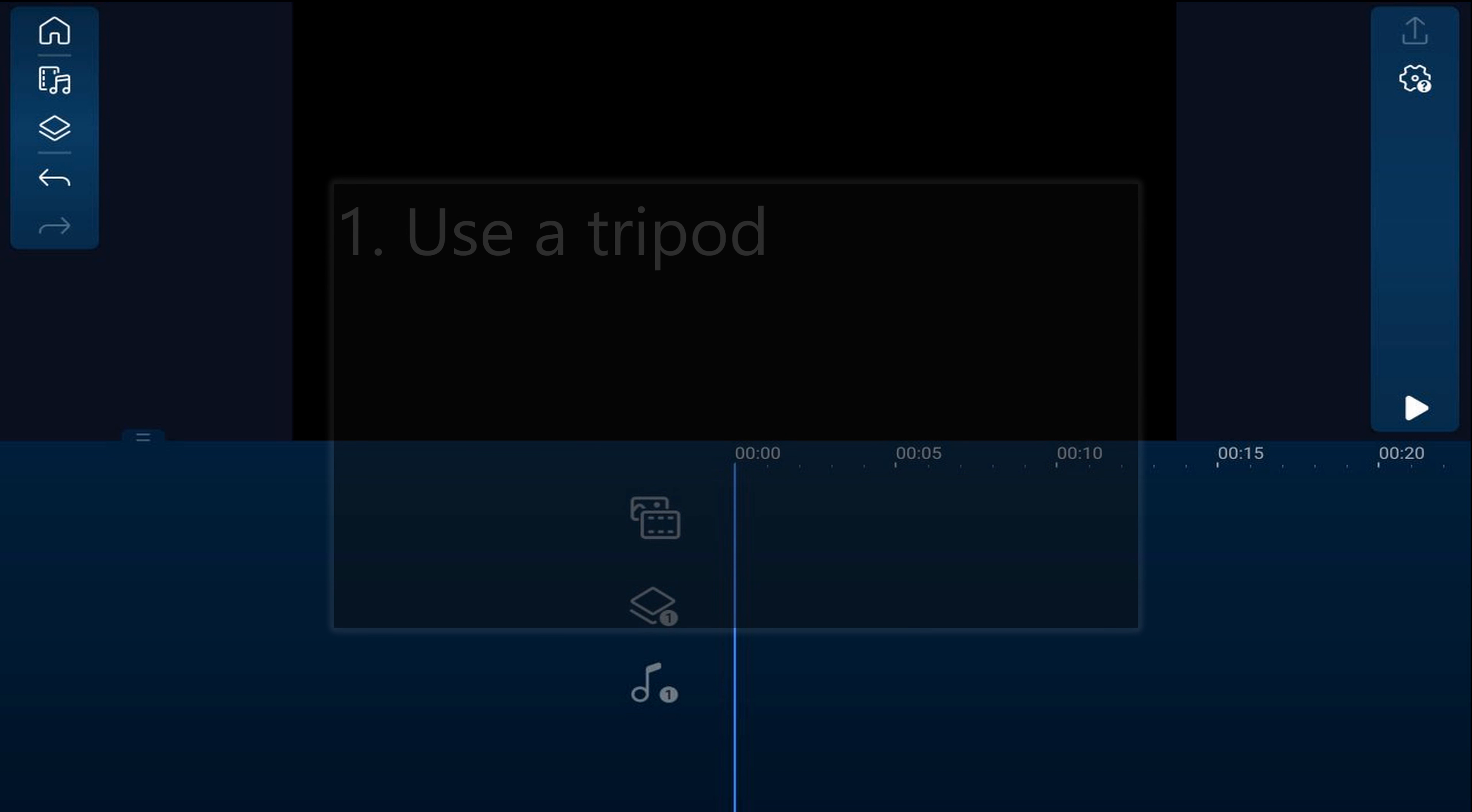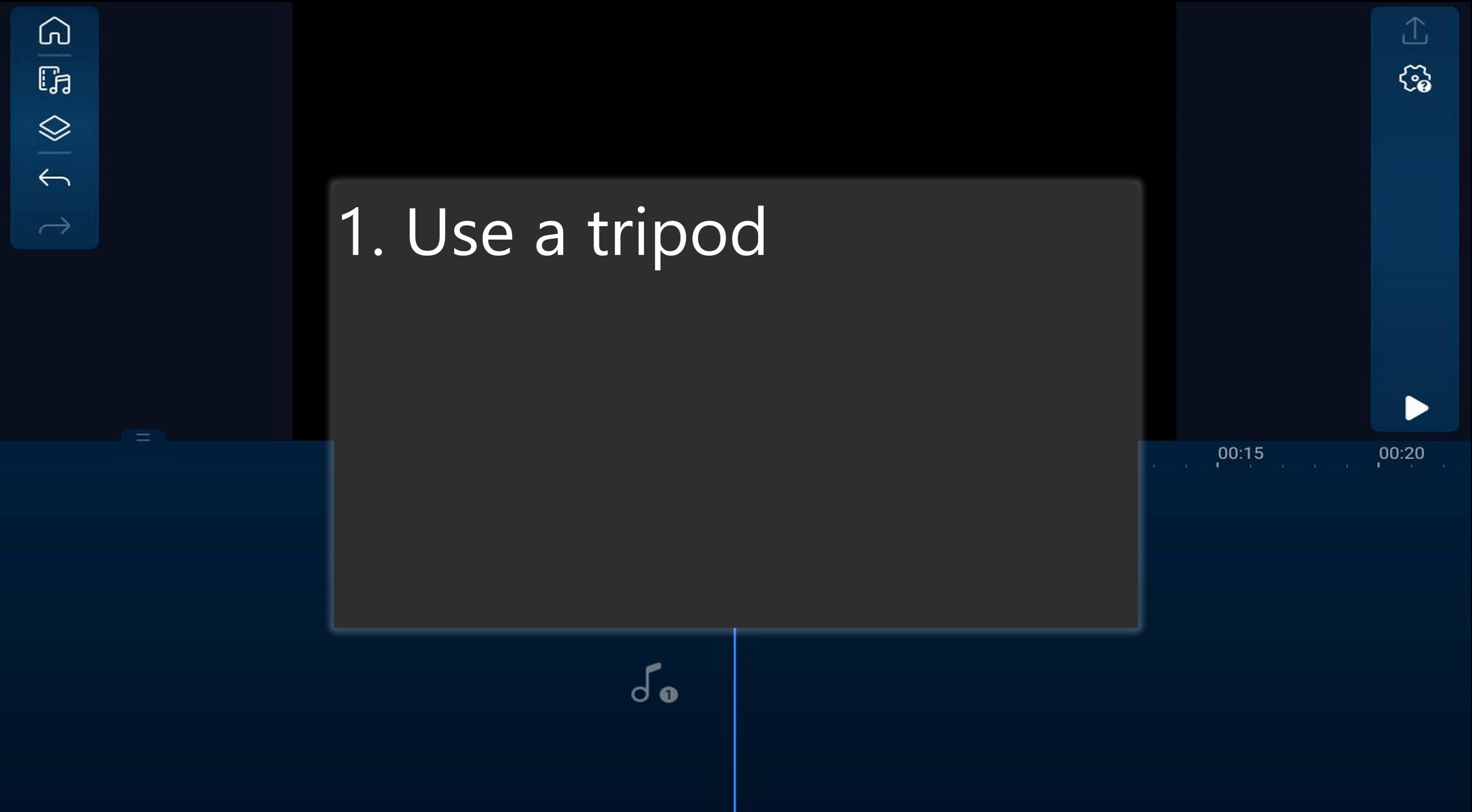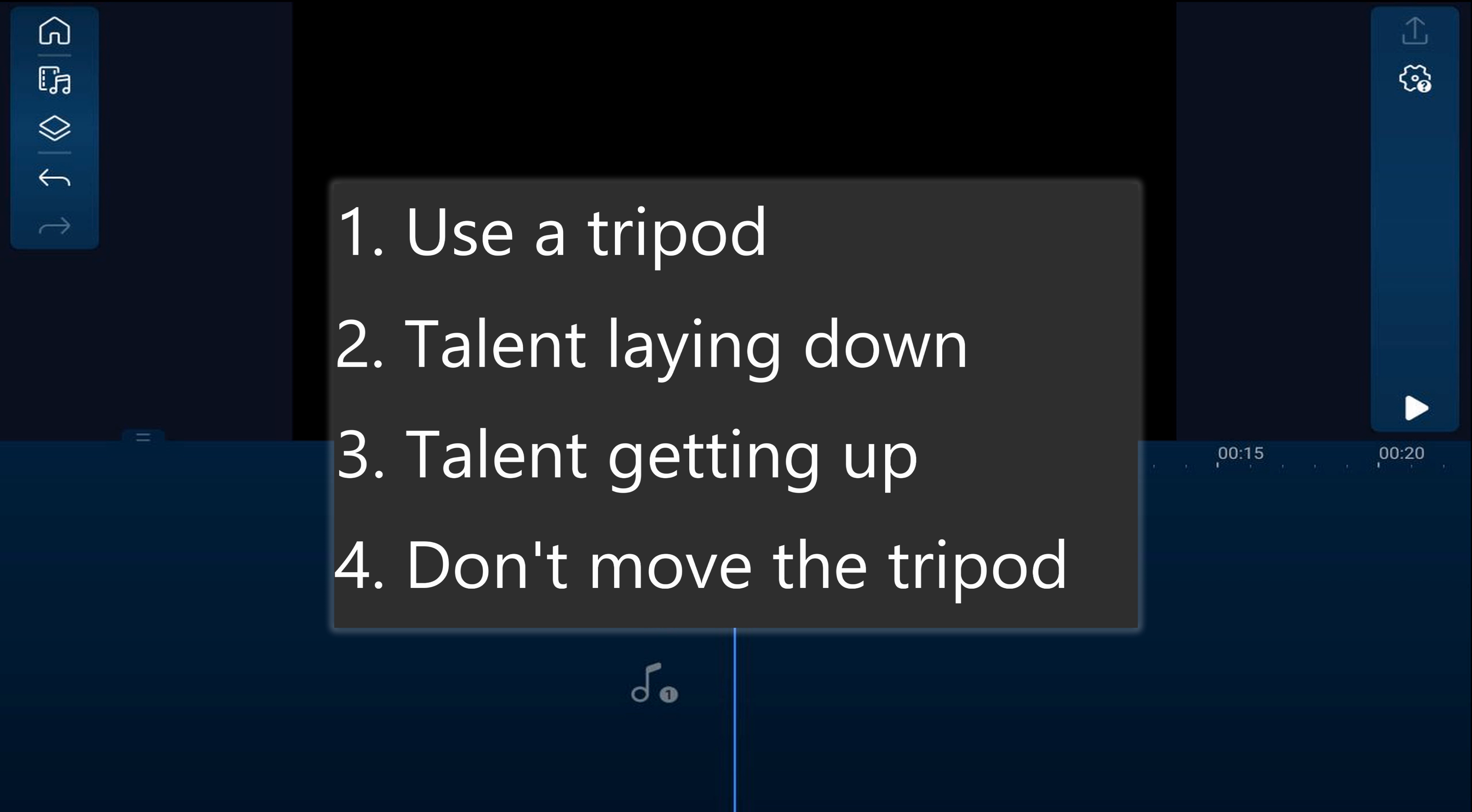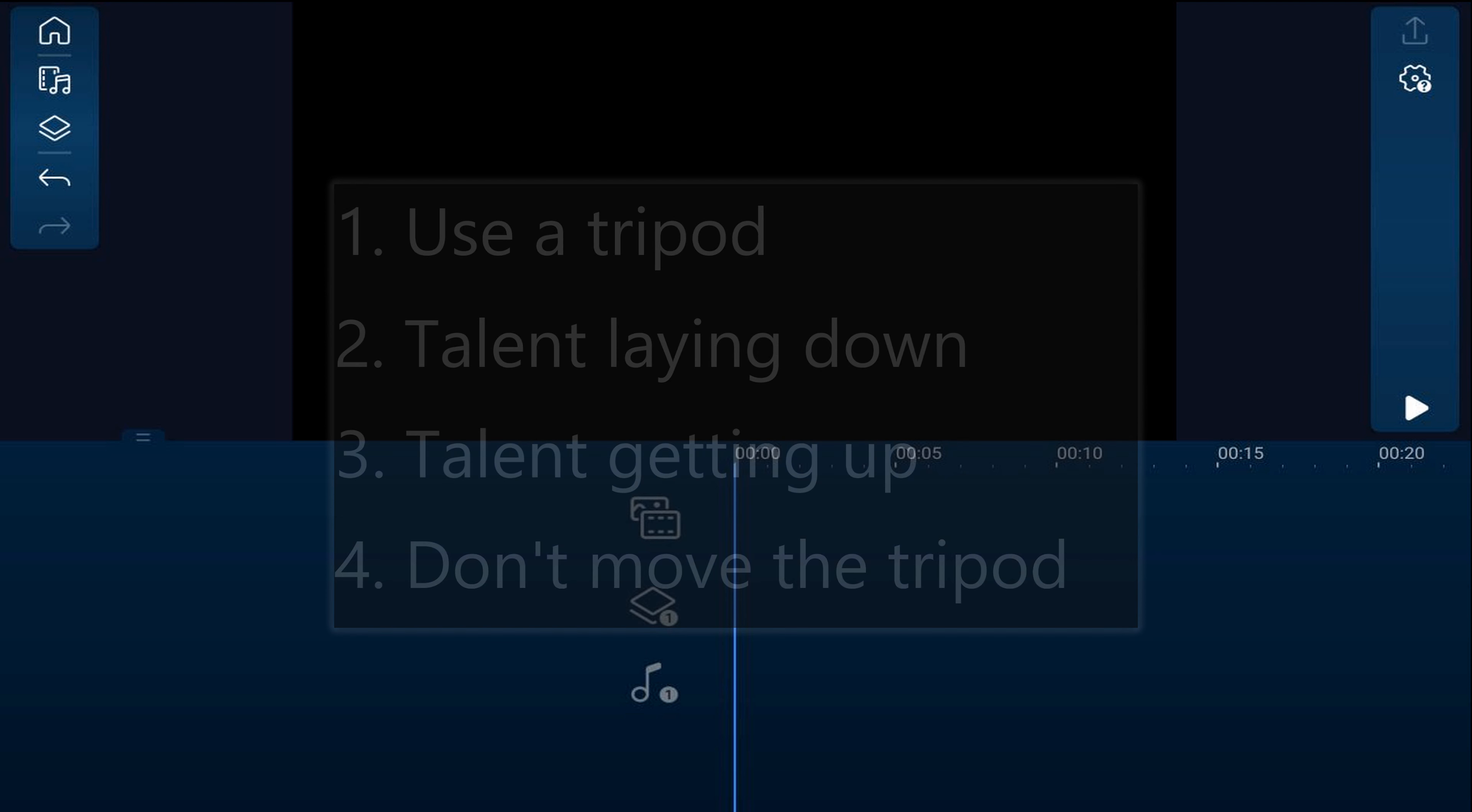First, let's talk about setting up your shot. You need to use a tripod to record two clips: one of the talent lying down and one of the talent getting up. Make sure that the tripod doesn't move in between any of those shots.